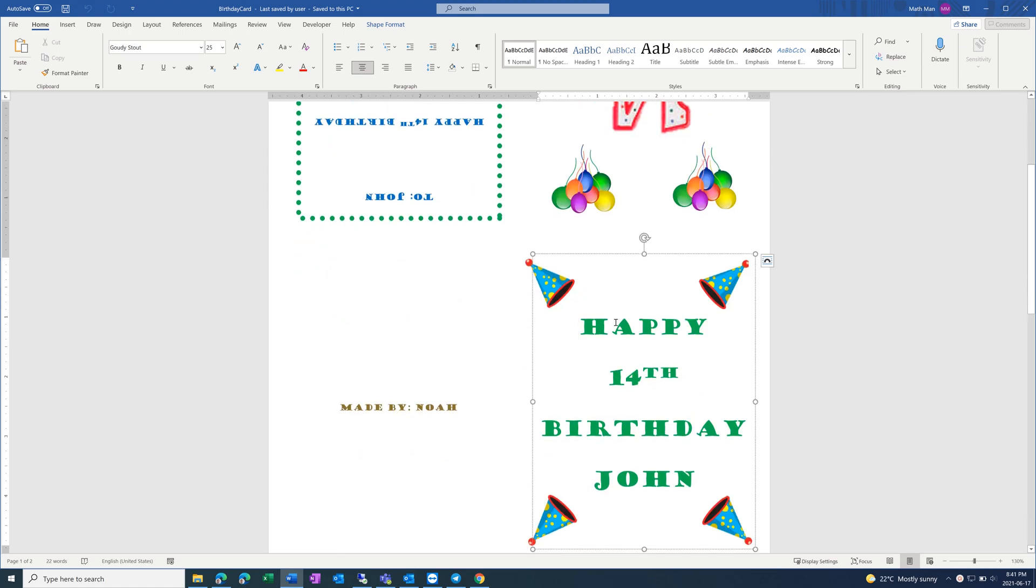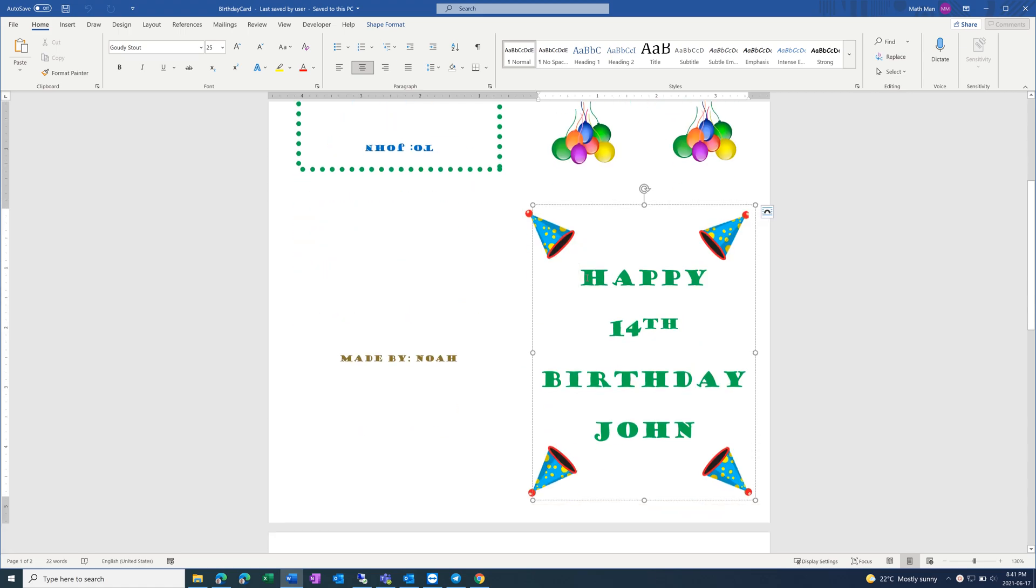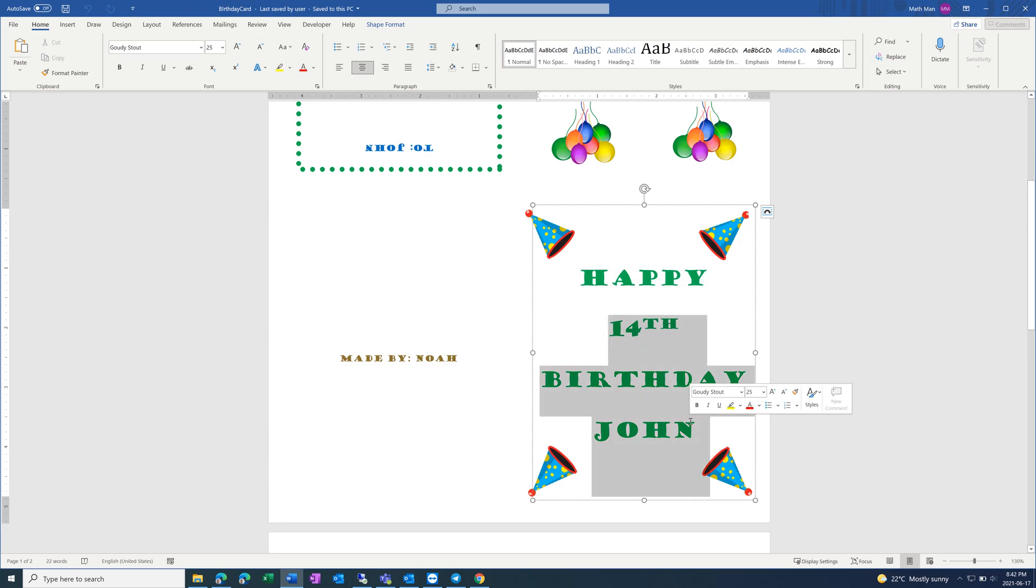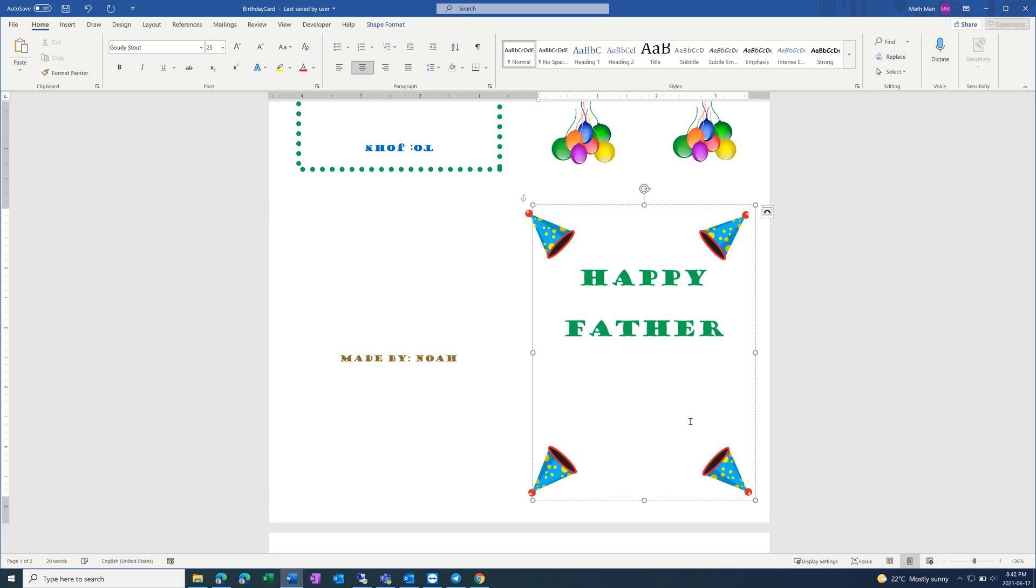This one is obviously a happy birthday card. Father's Day is coming up, so if you wanted to make a Father's Day card, do that.